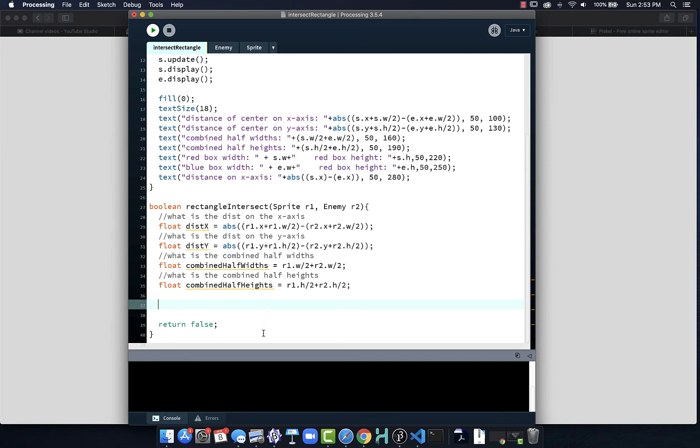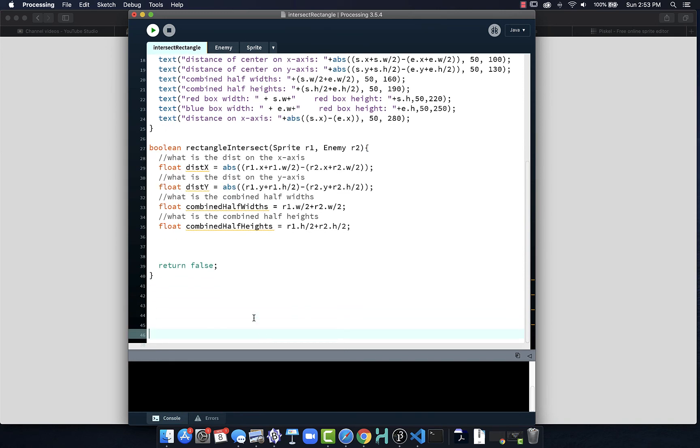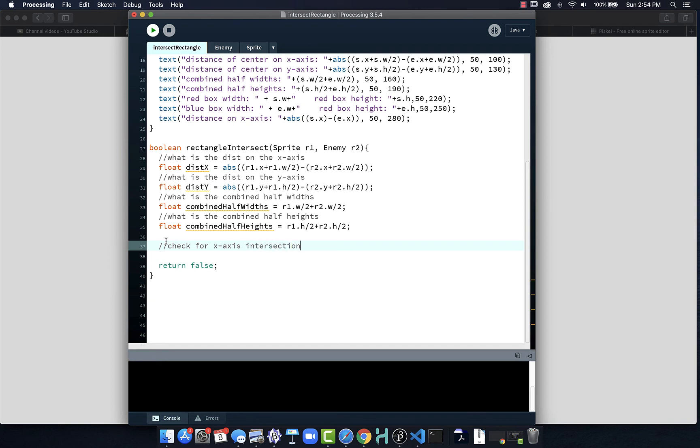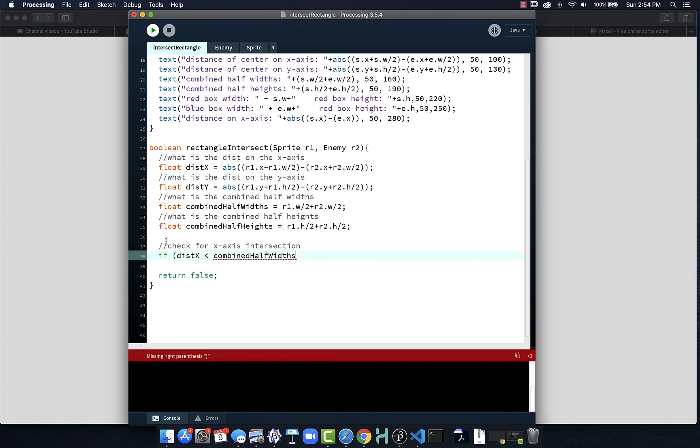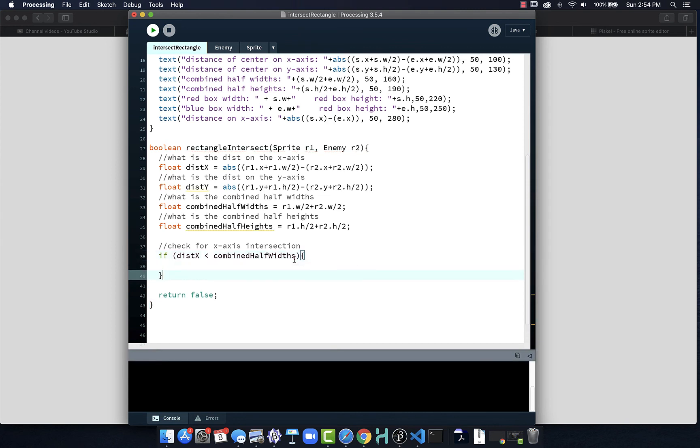I'll put some returns so this is in the center of the screen easier to see. Now we are going to check for x-axis collision or overlap. We do that by saying if distance x is less than my combined half widths, that means we collided on the x-axis. If that's not true, then we return false.